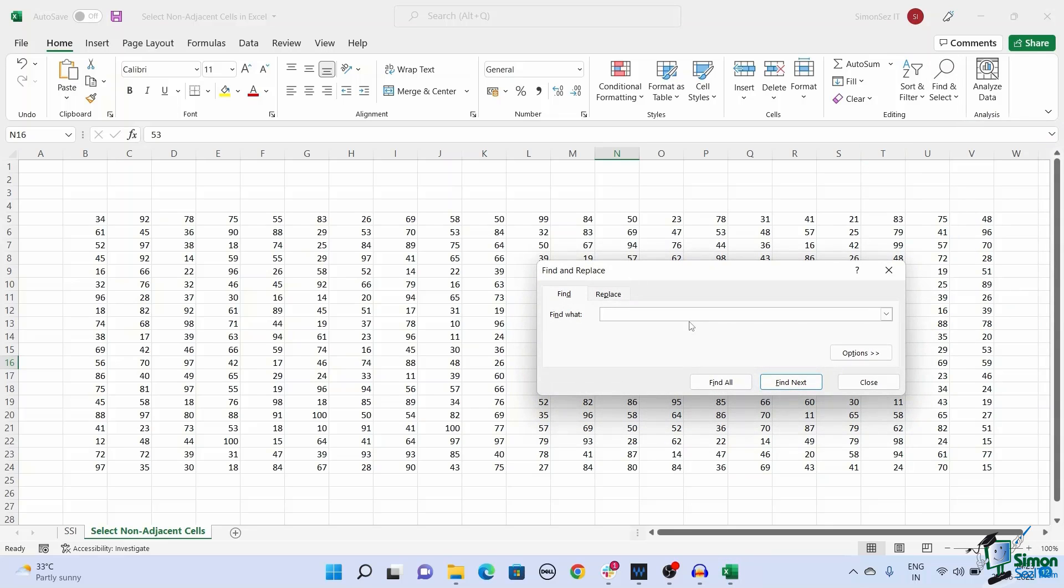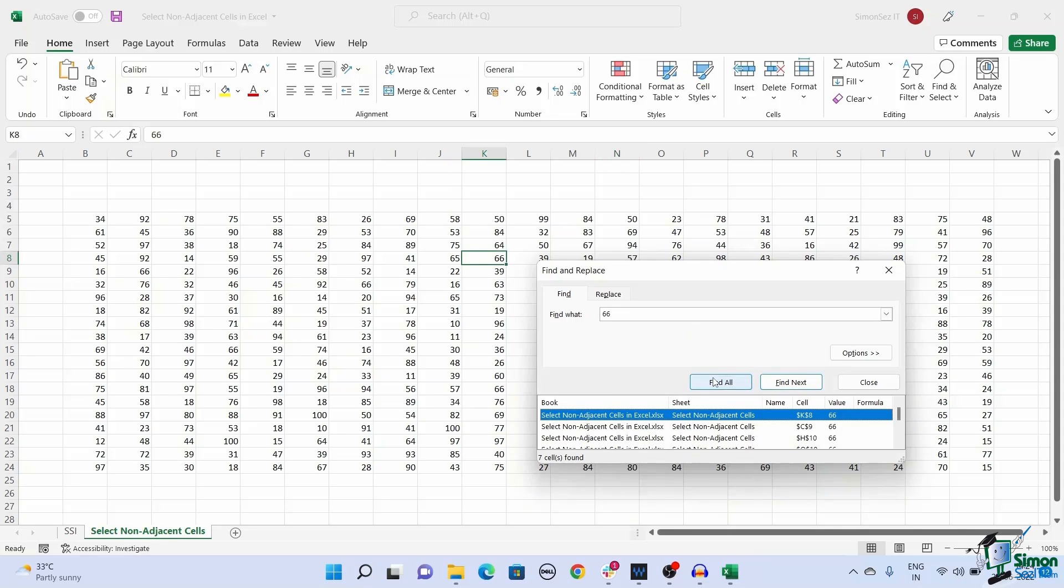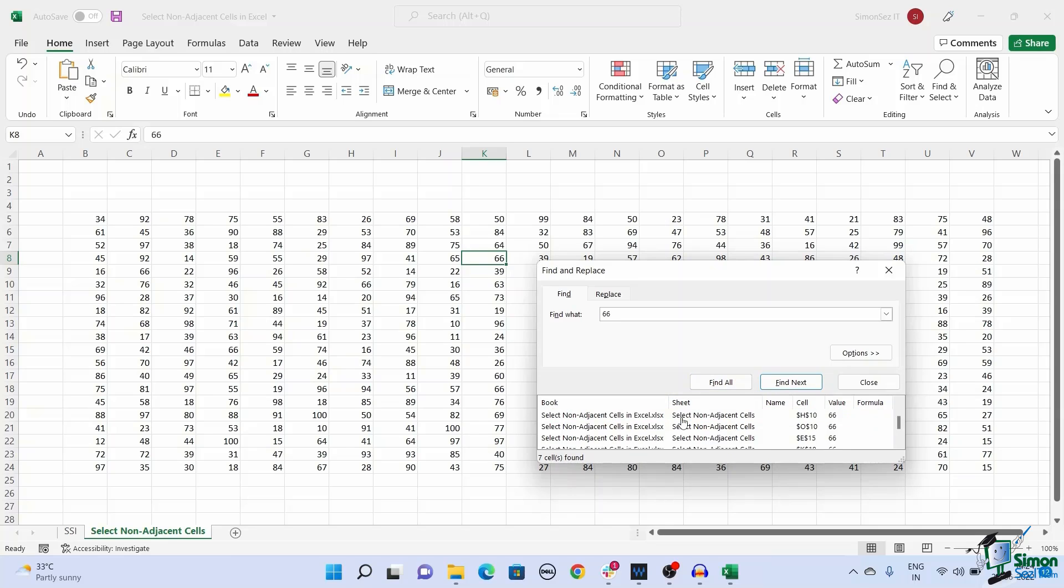This opens up a find and replace dialog box. Click find and enter the value you want to locate. Click on find all. This shows the location and description of the cells with the specific value.